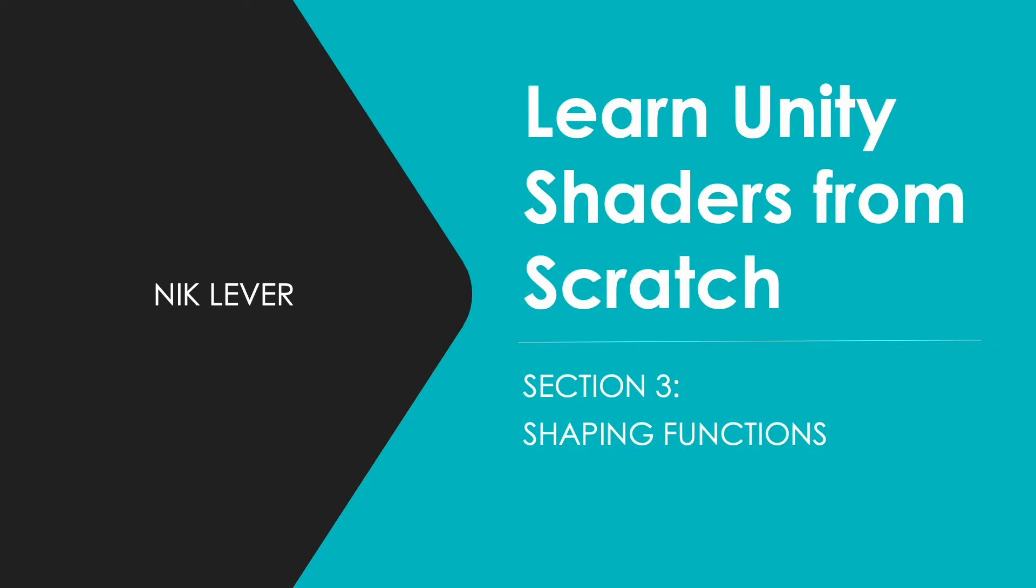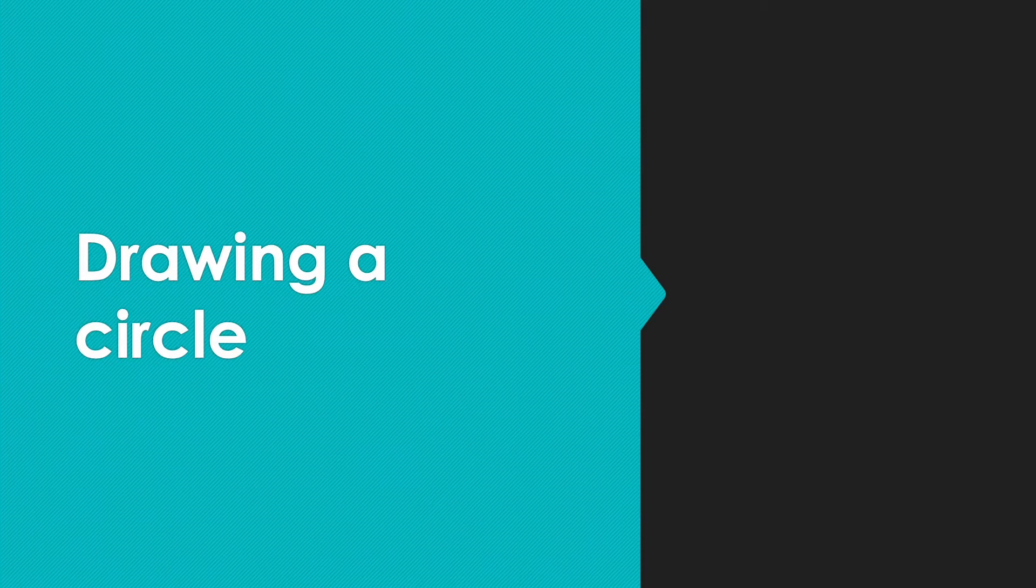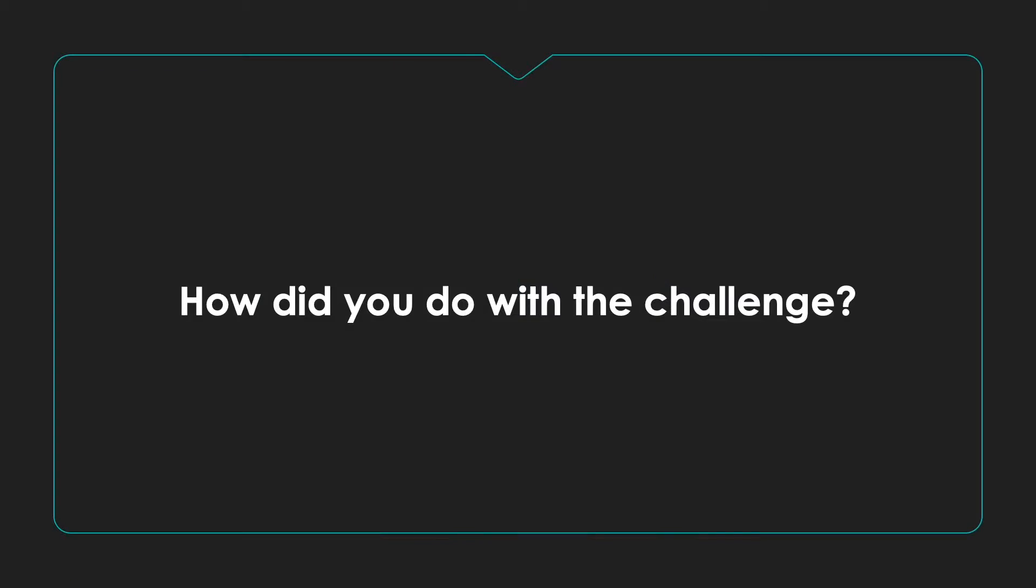Shaping functions: drawing a circle. How did you do with the challenge?